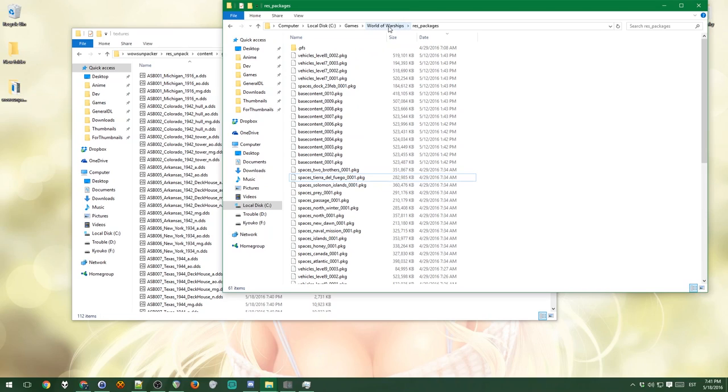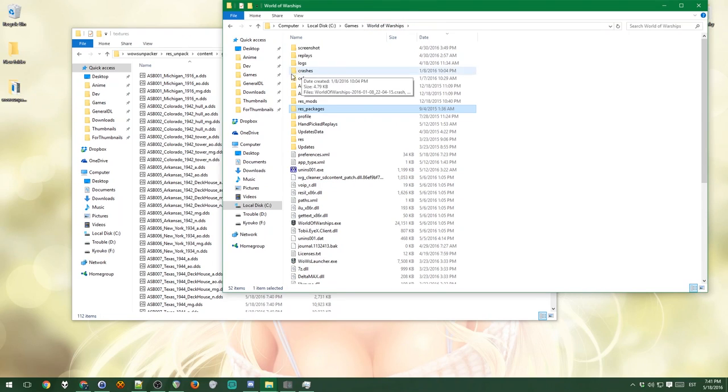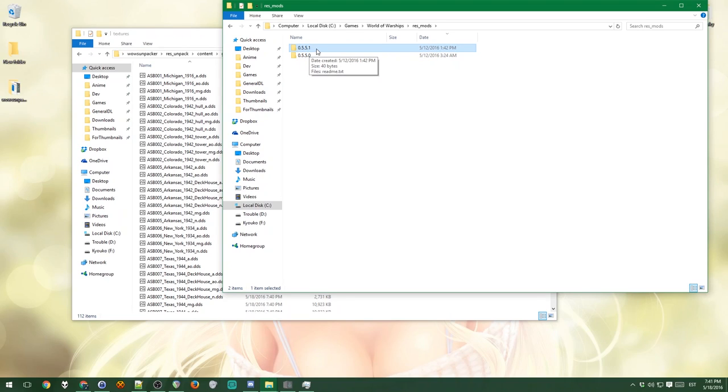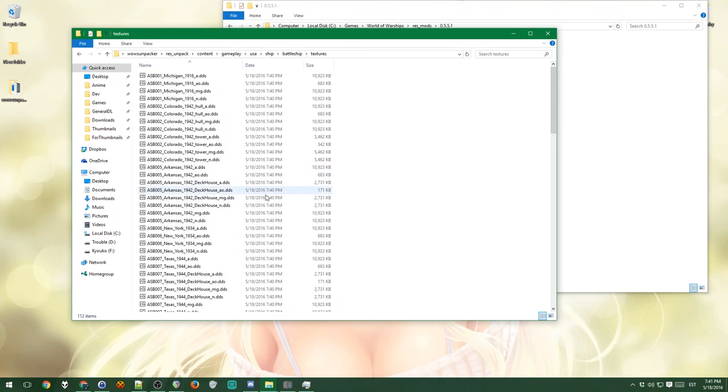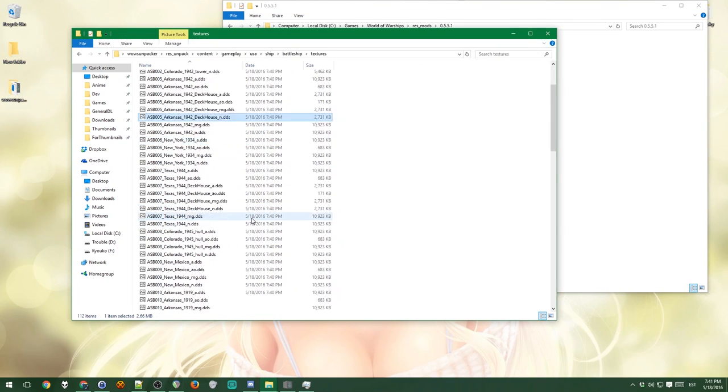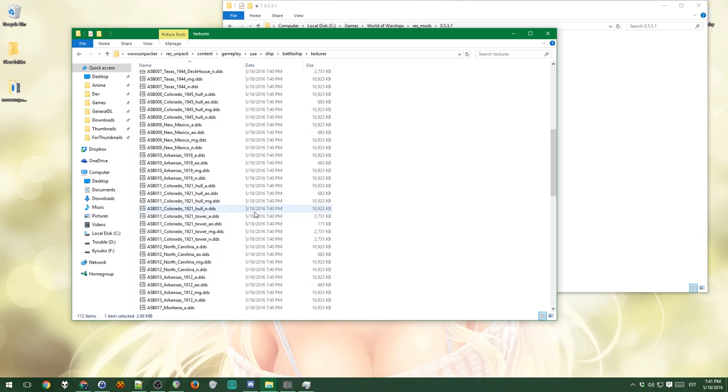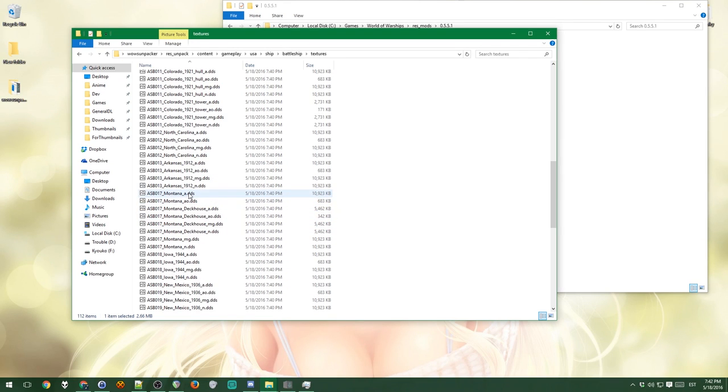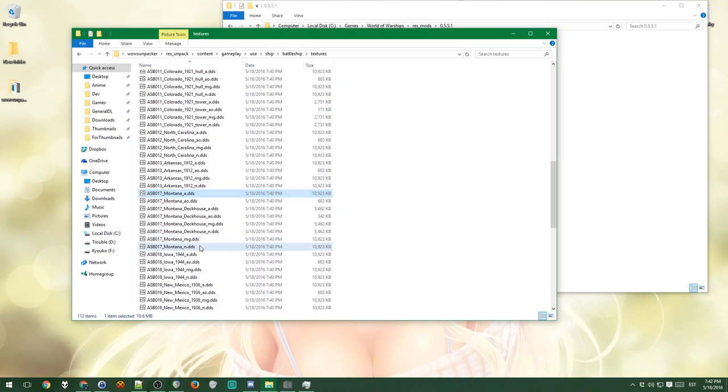And the way to use them is, you need to mod the game. You go to the res mods folder, pick the latest version, which right now is 5.5.1. And now this is empty. What you need to do is, for instance, let's mod the Montana. So I want these files here.